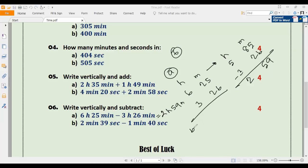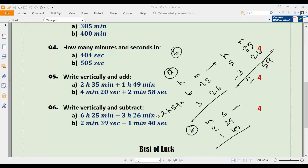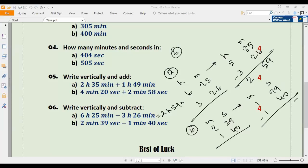Number six b: subtract 1 minute 40 seconds from 2 minutes 39 seconds. We cannot subtract 40 from 39, so we borrow 1 minute and convert it to 60 seconds: 2 minutes 39 seconds becomes 1 minute 99 seconds. Subtracting: 99 minus 40 is 59 seconds and 1 minus 1 is 0 minutes. The final answer is 59 seconds.